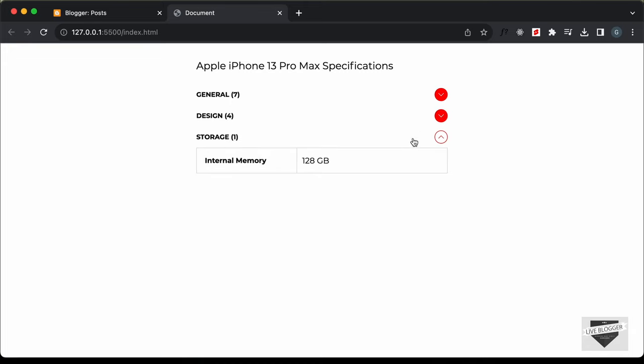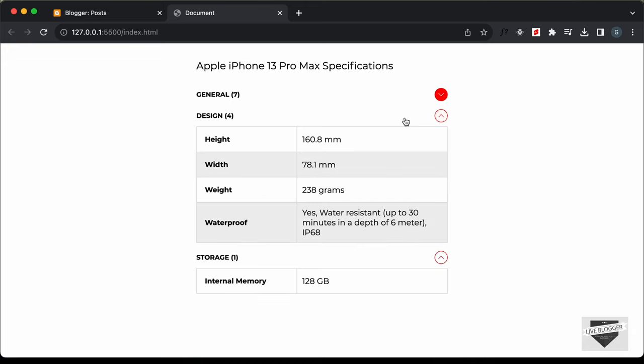Now in this video I'll show you how to add this specifications table to your Blogger website. So let's get started.